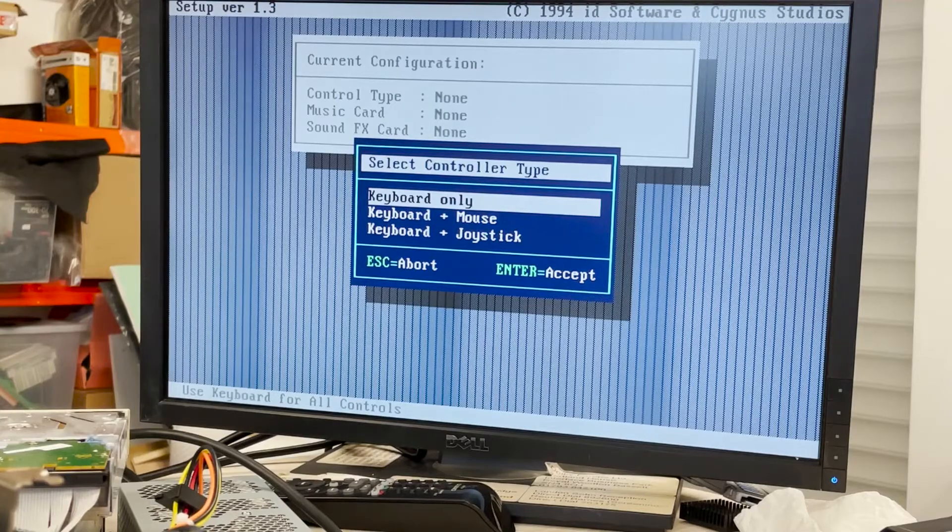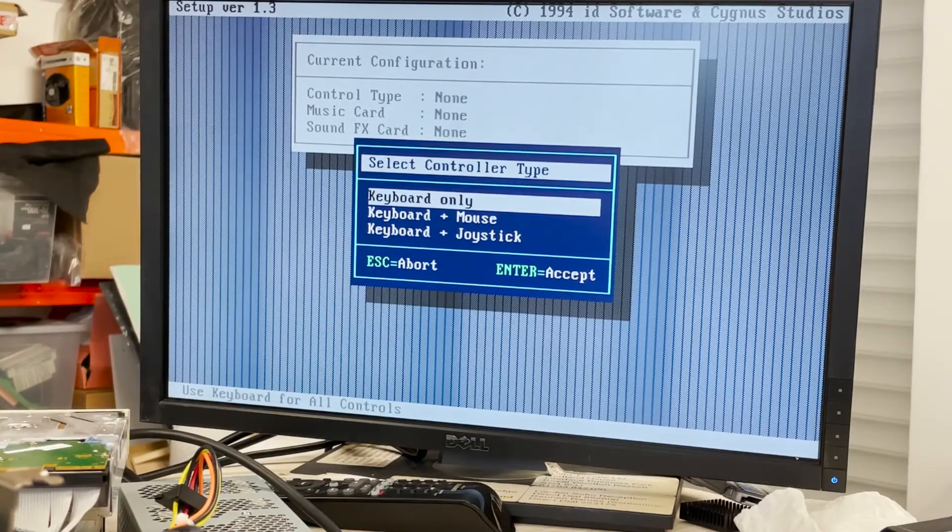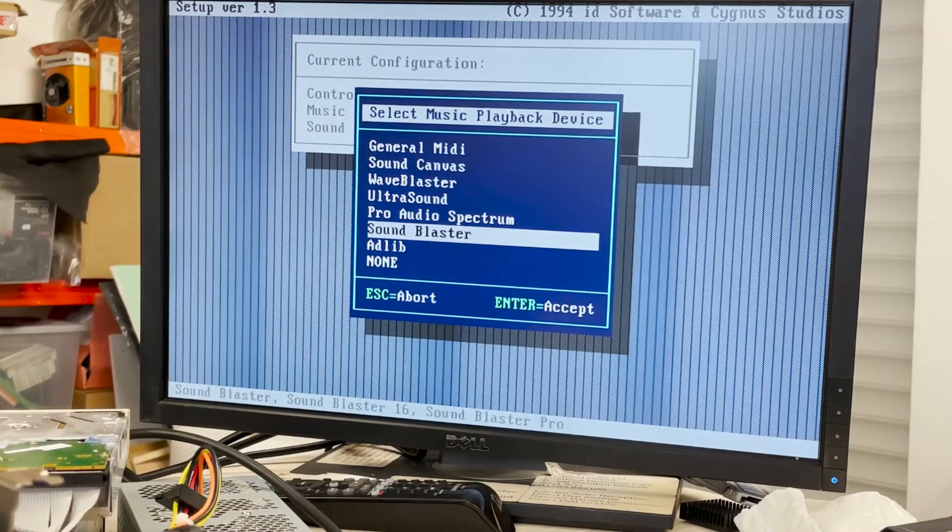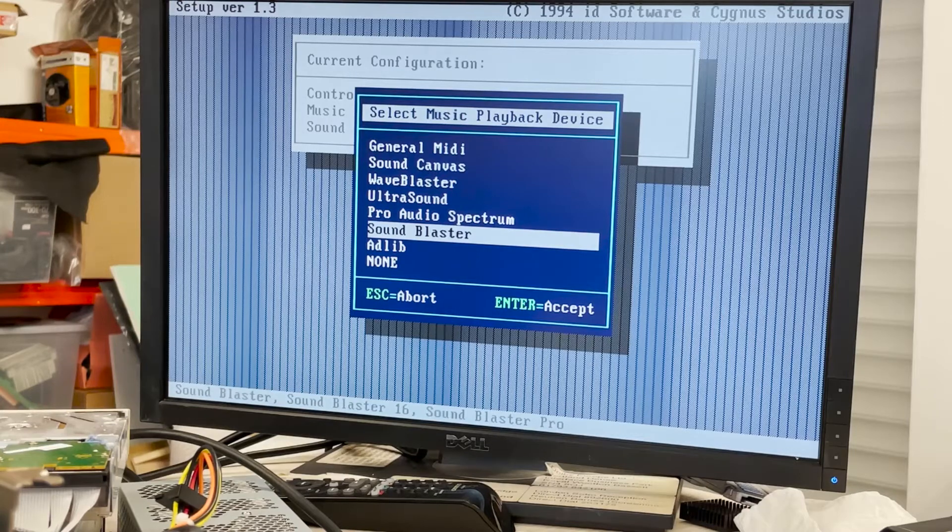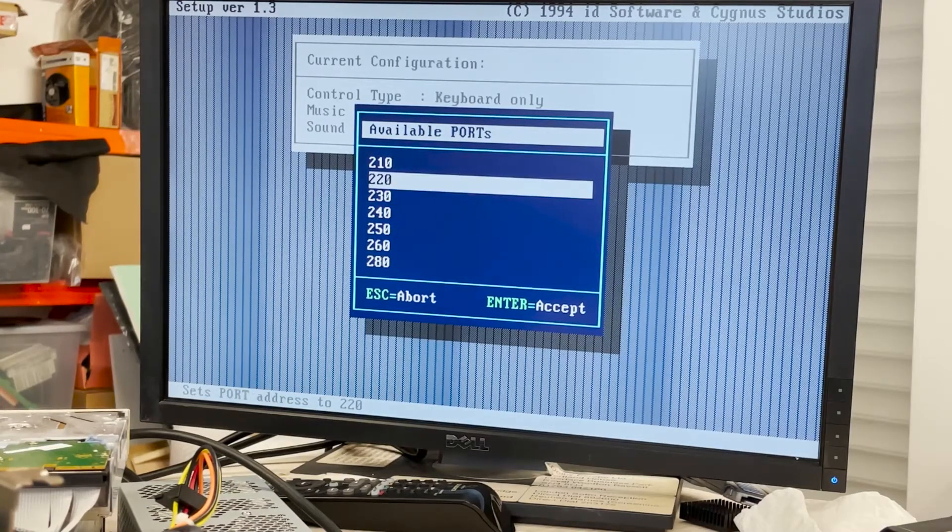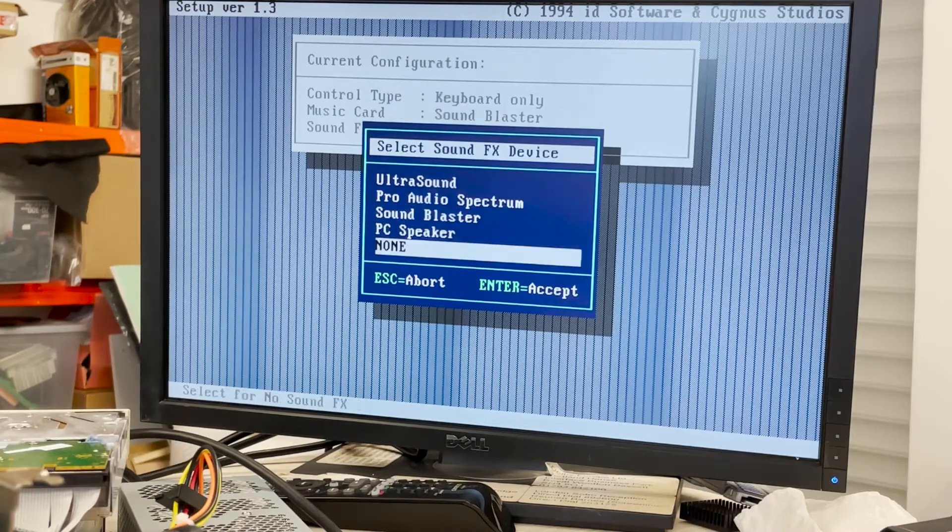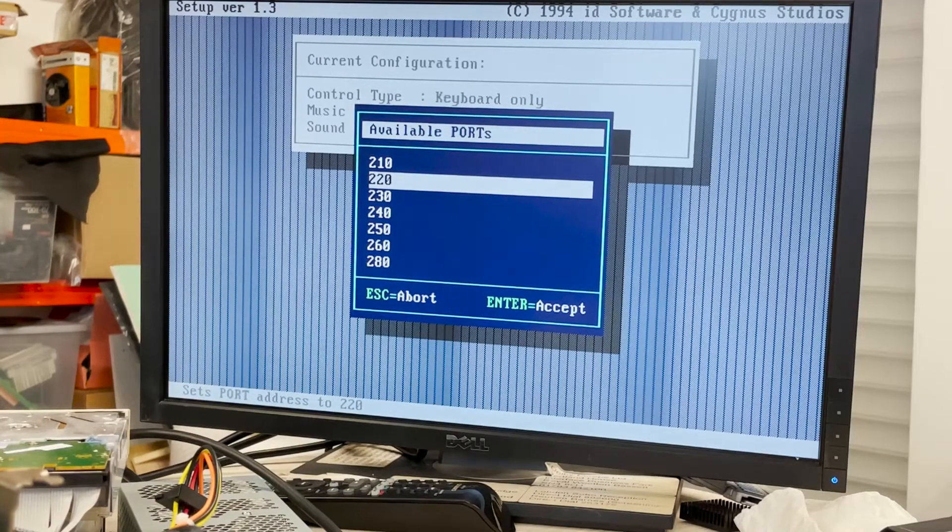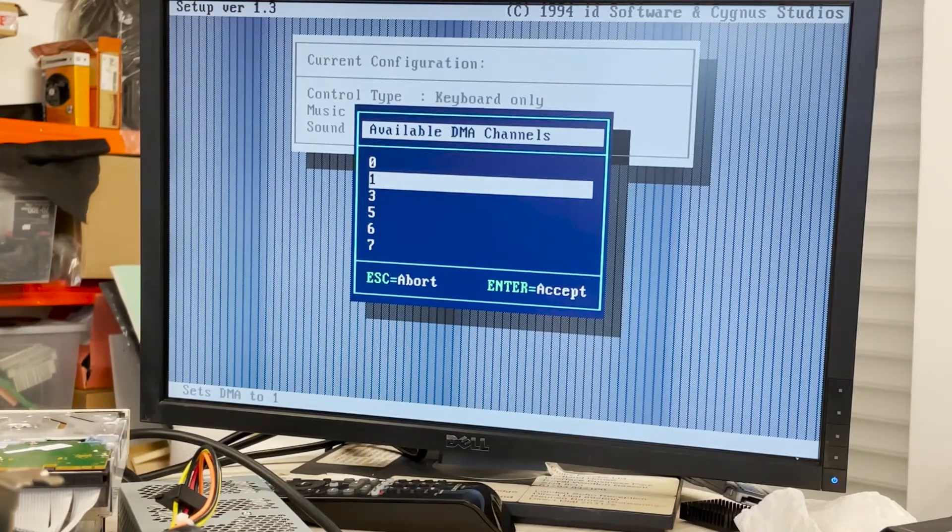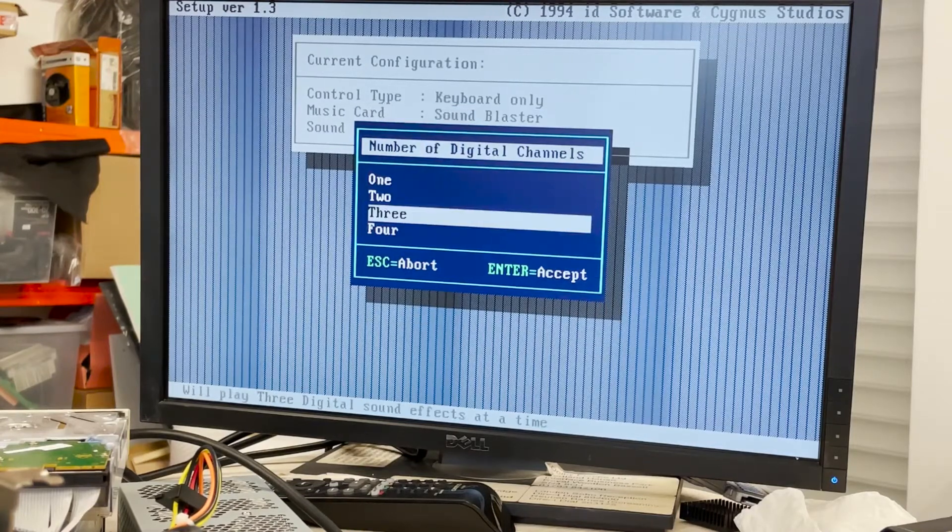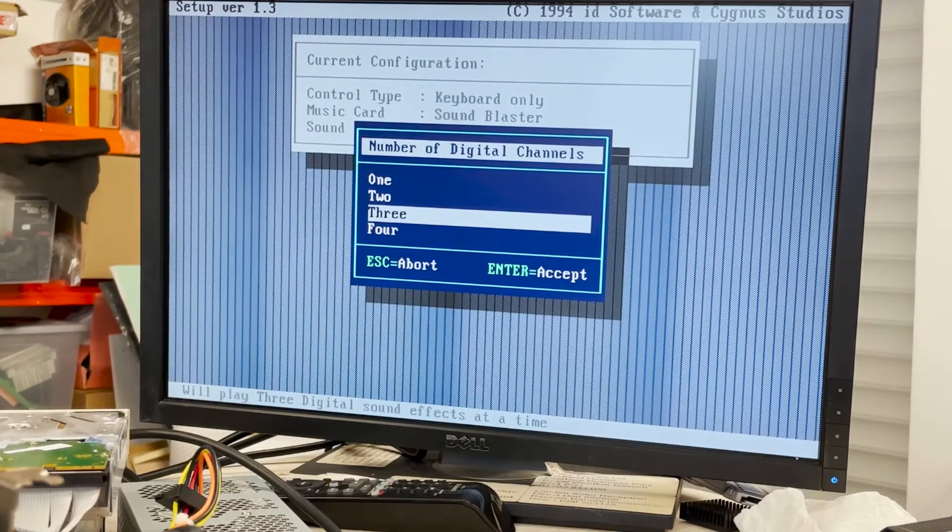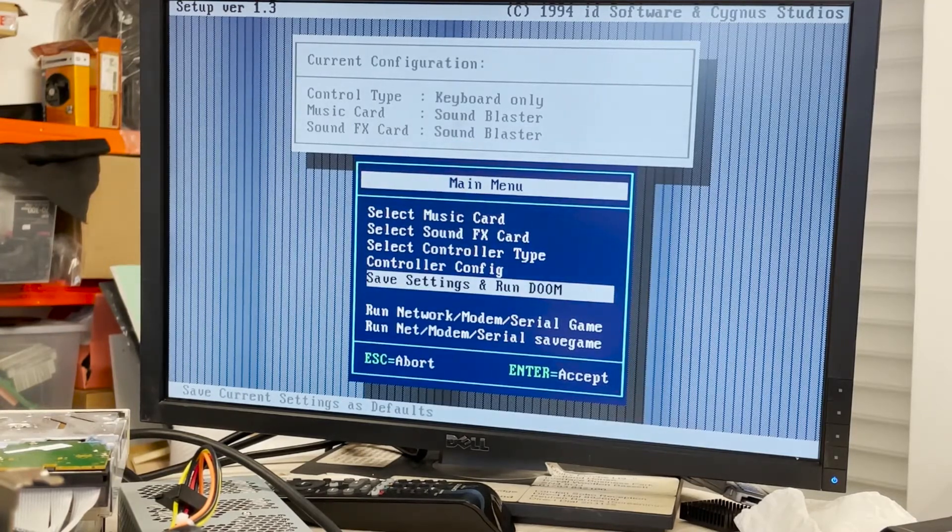So let's set it up. Keyboard only. And here I hope a Sound Blaster should work, you may test it. I assume it's 220. Sound Blaster, I assume it's 220. I assume it's IRQ5. I assume it's DMA1, oh my gosh. Number of digital channels, I have no idea.